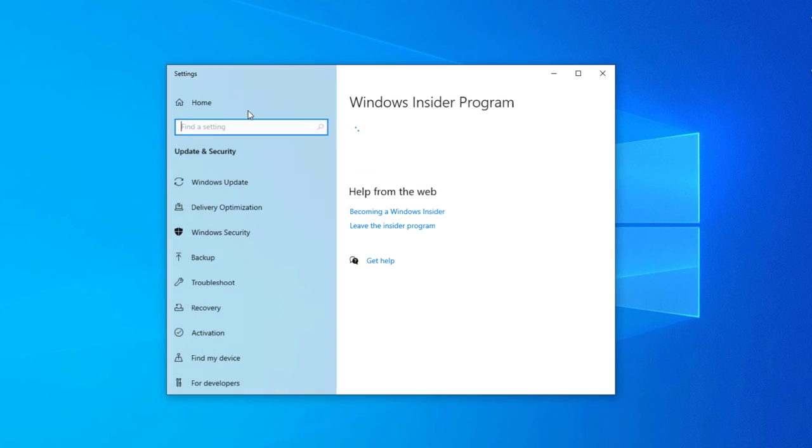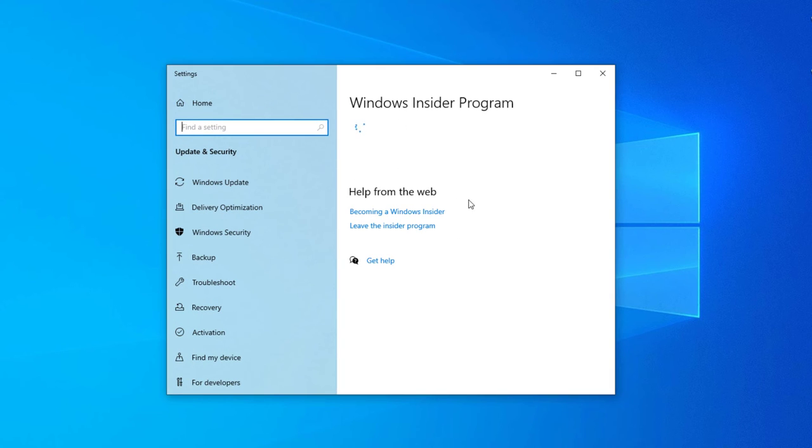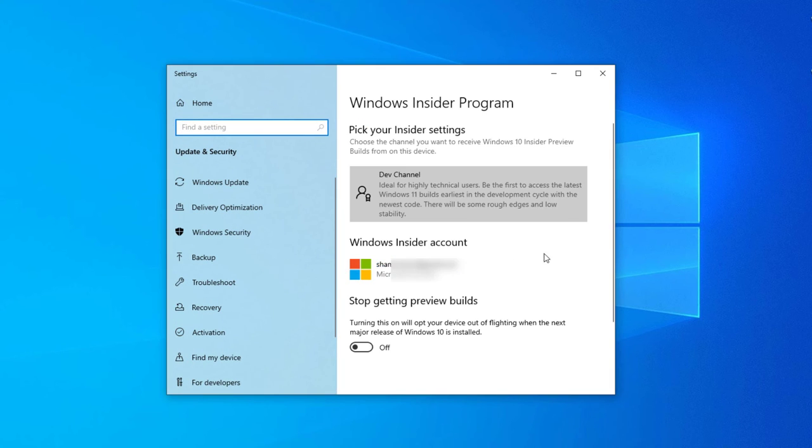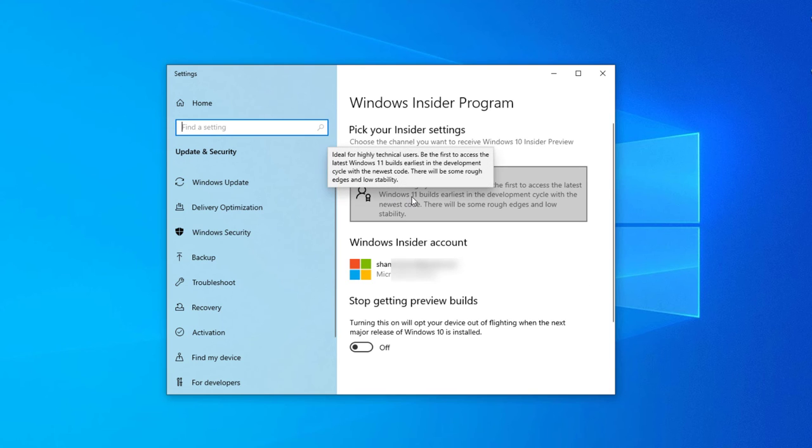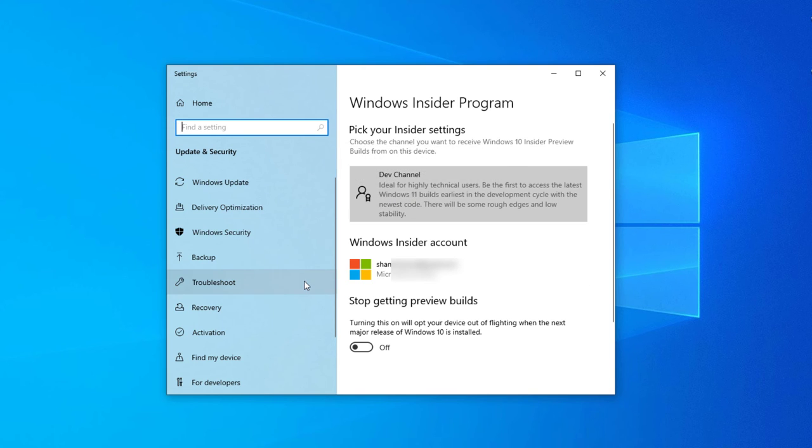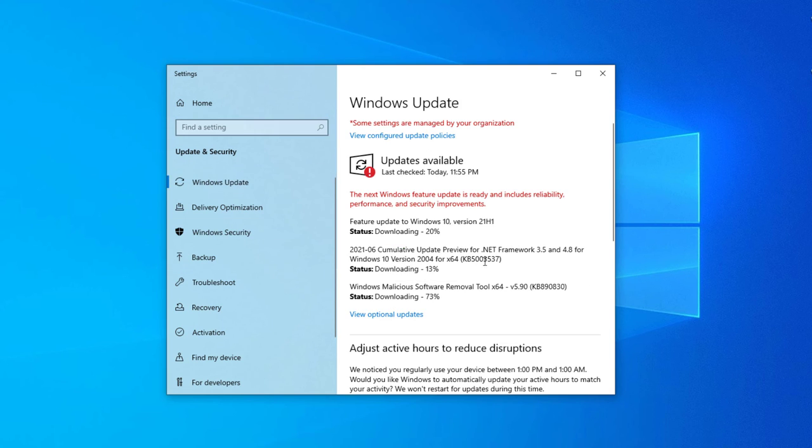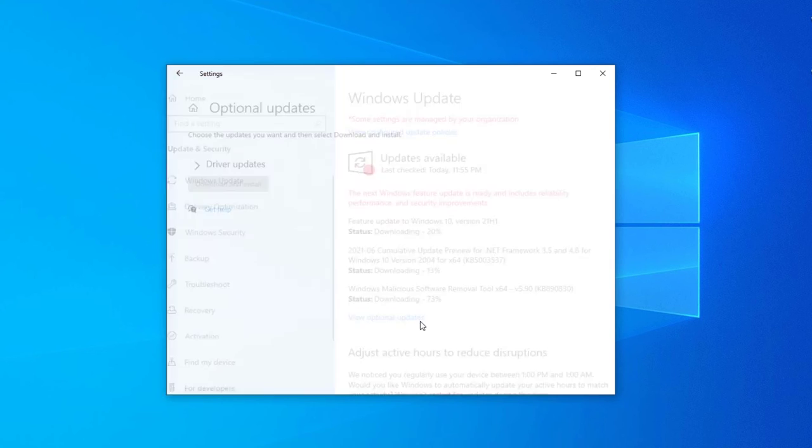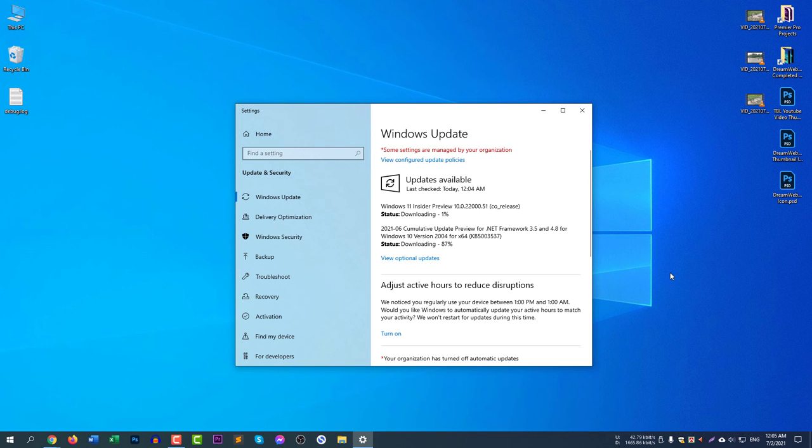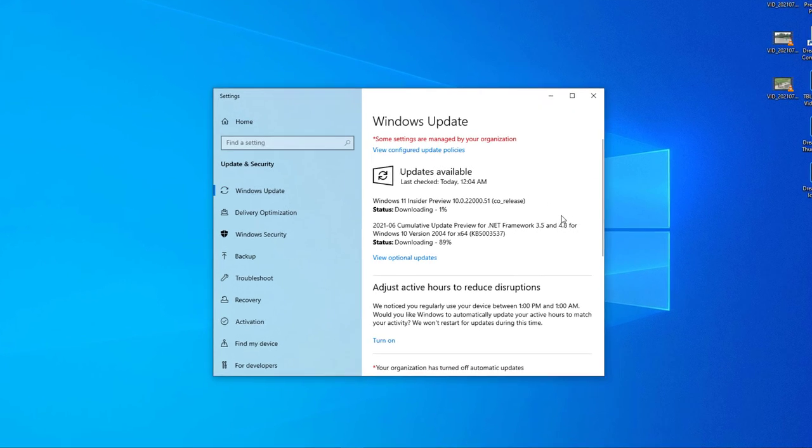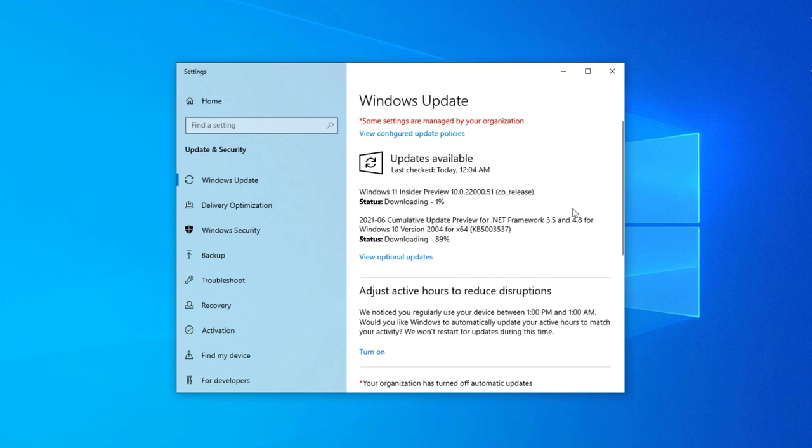Go back and wait for the confirmation. Here you can see now the dev channel. Now go to Windows update and select check for the updates again. After checking Windows updates, you can see here Windows 11 Insider Preview 10.0.22000.51 co-release.